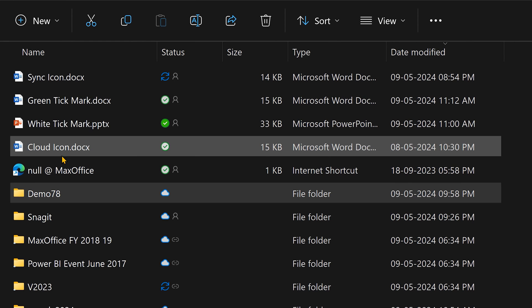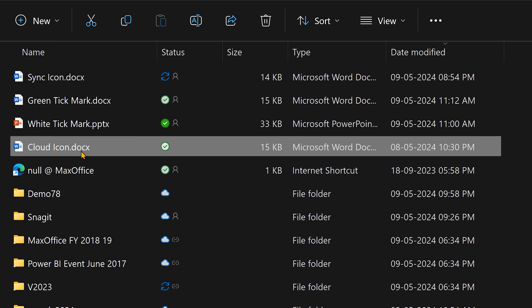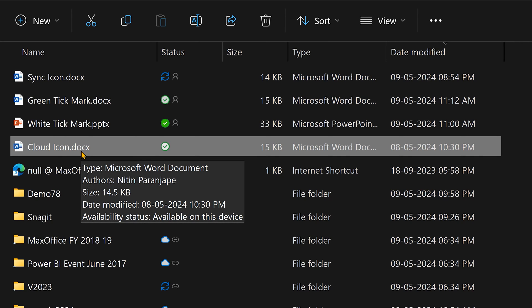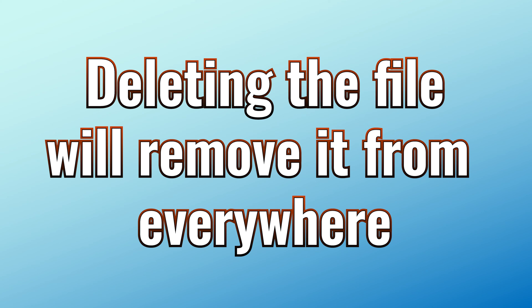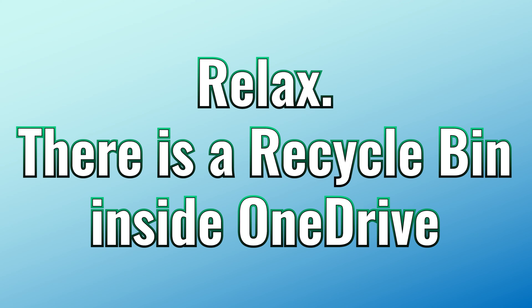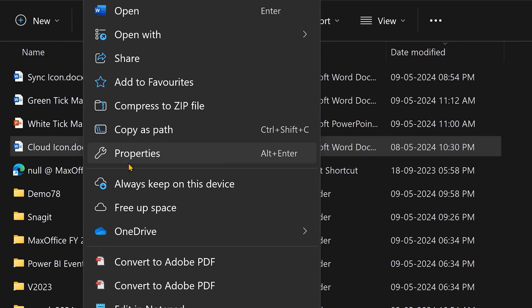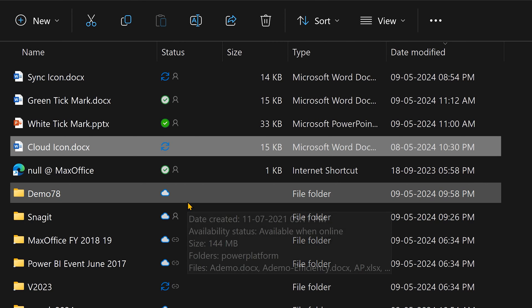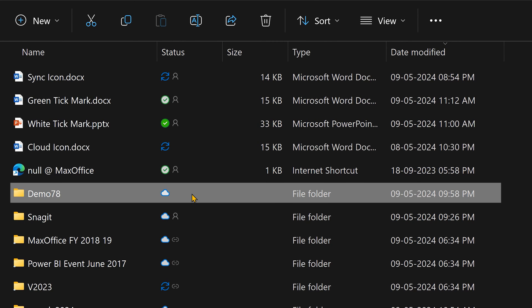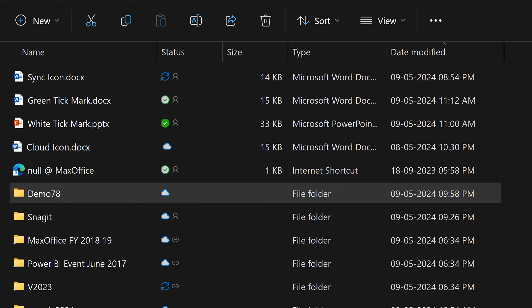Let's take an example. Say this was a very large file and I want it to not occupy space locally because that job is done. I don't want to delete the file — if you delete it, it gets deleted from the local drive, cloud, and all other devices. So what I want to do is right-click and choose 'Free up space.' That tells OneDrive: I don't want it to occupy space locally, but keep your copy. The file will go into sync mode, and once done the icon will change to a cloud icon.